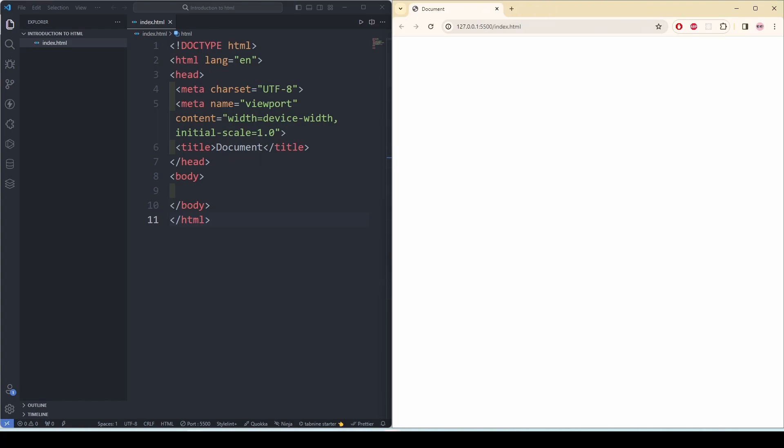Now let me explain everything. Doctype HTML. This declaration defines the document type and version of HTML being used. In this case, this is an HTML file.